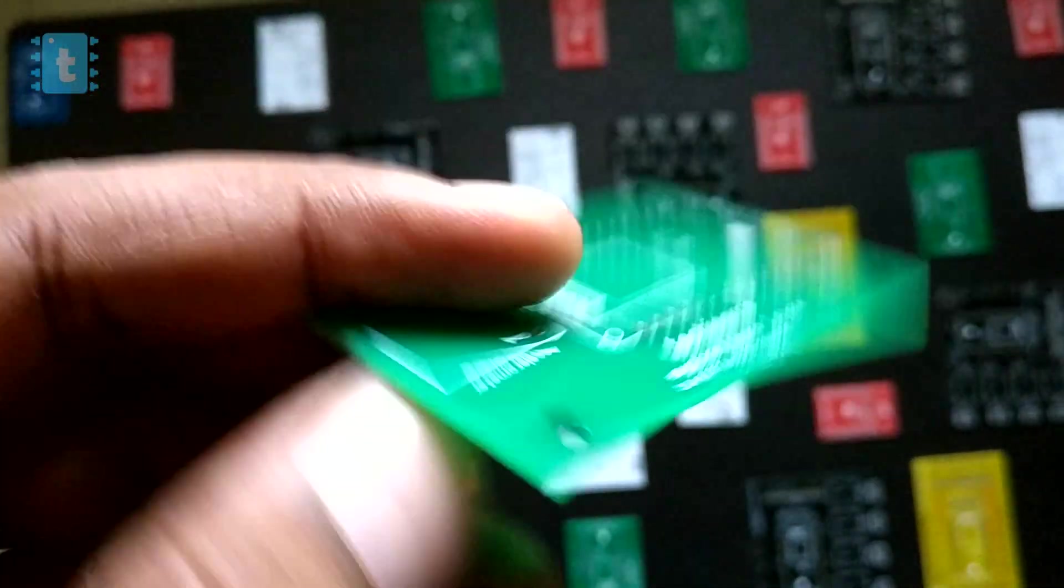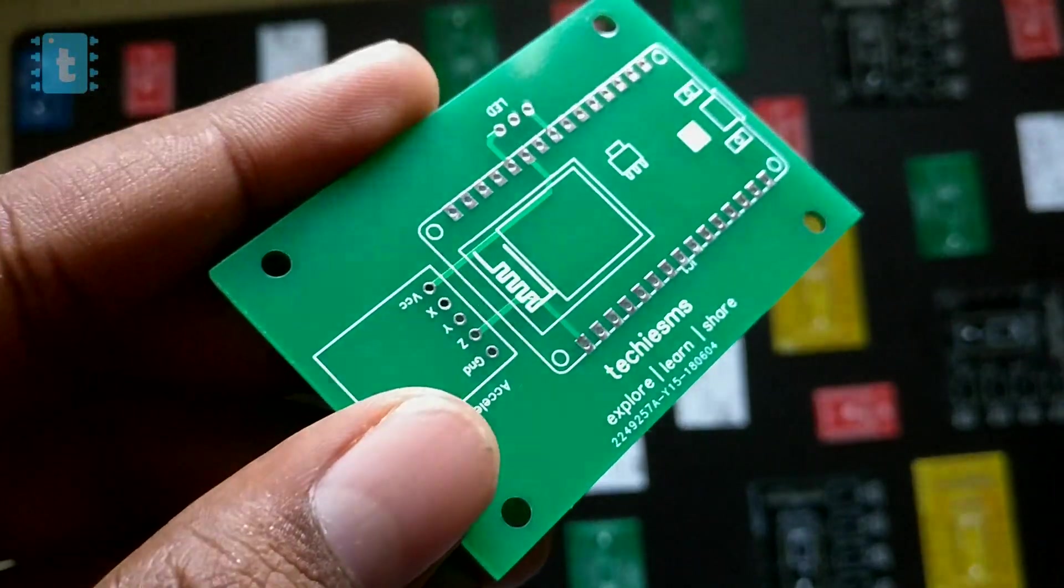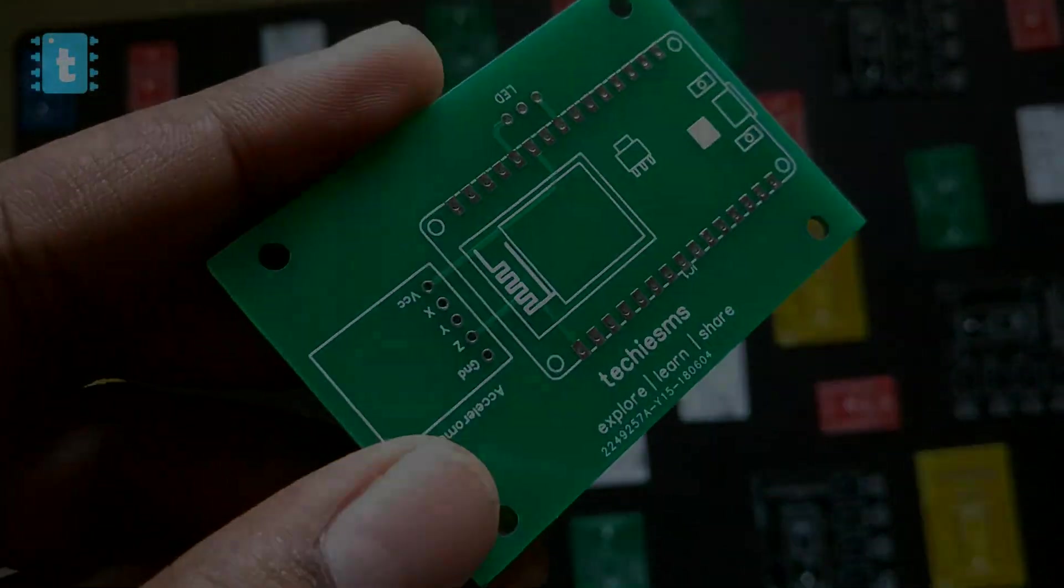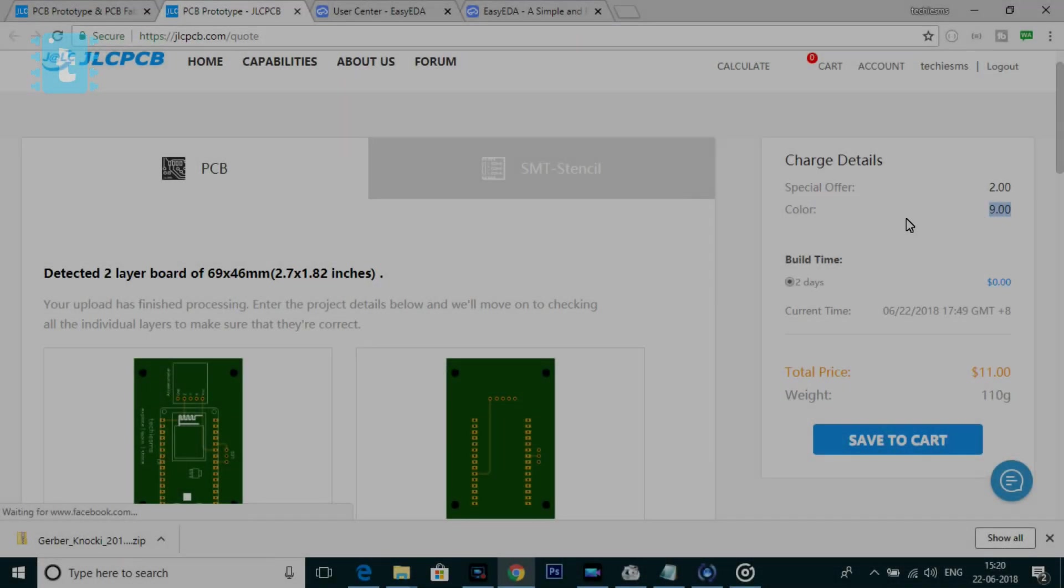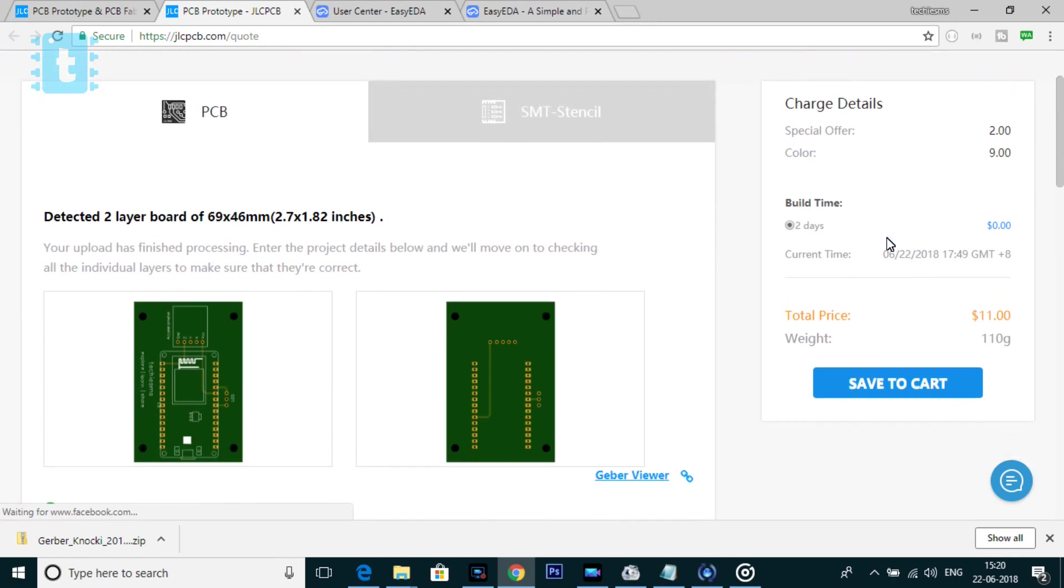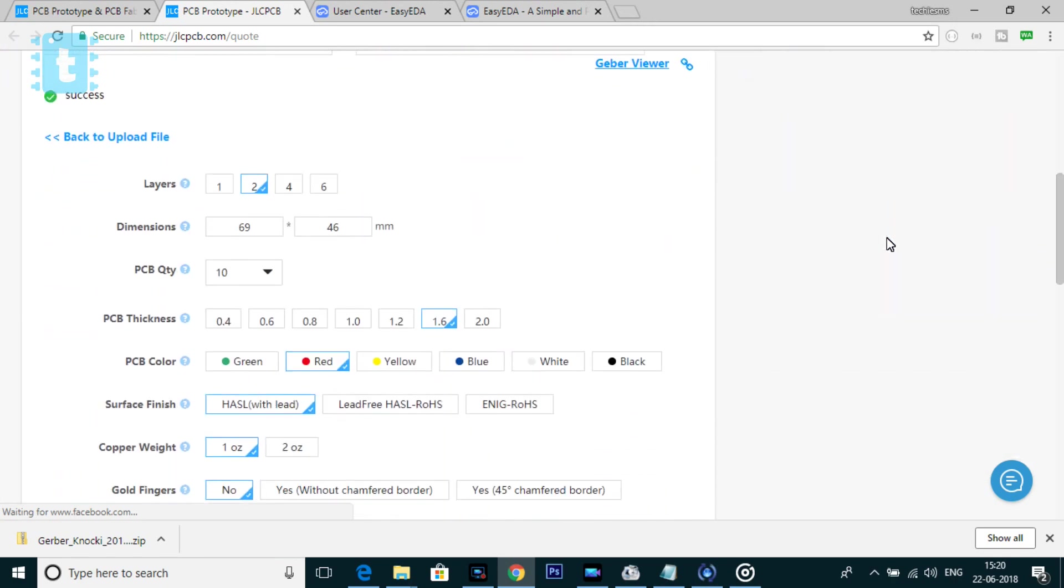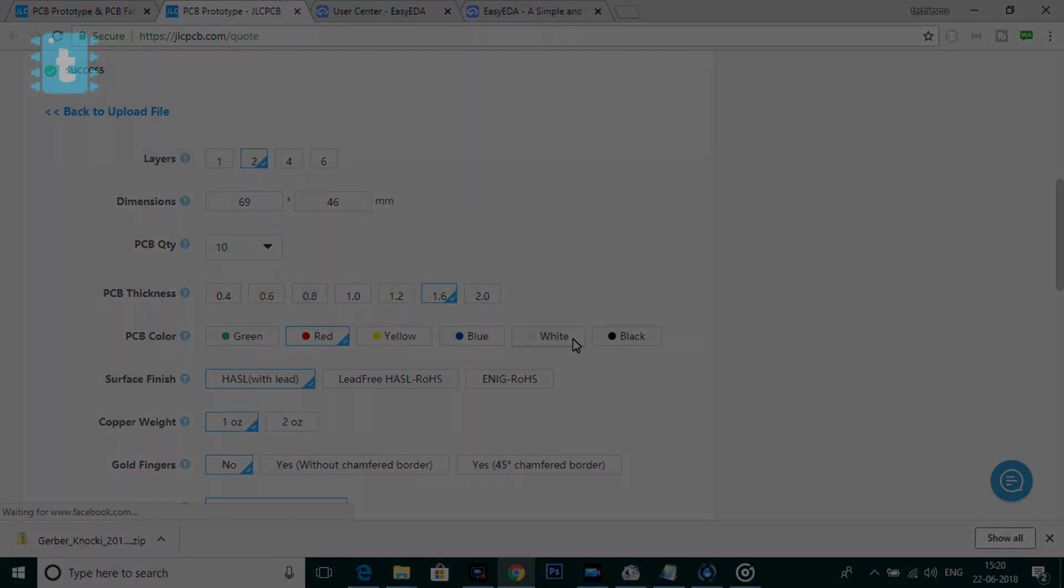Now the doubt which people have before ordering the PCBs is sometimes the website shows more than $2 for the same PCBs. So do they really offer PCB at $2 or not?